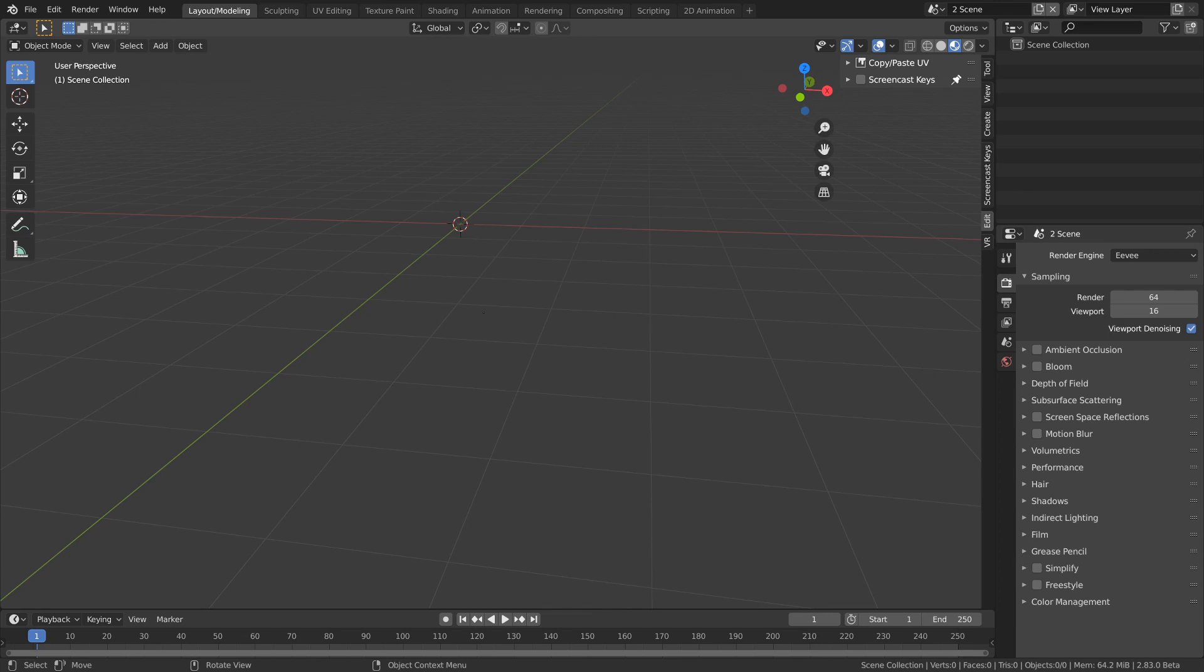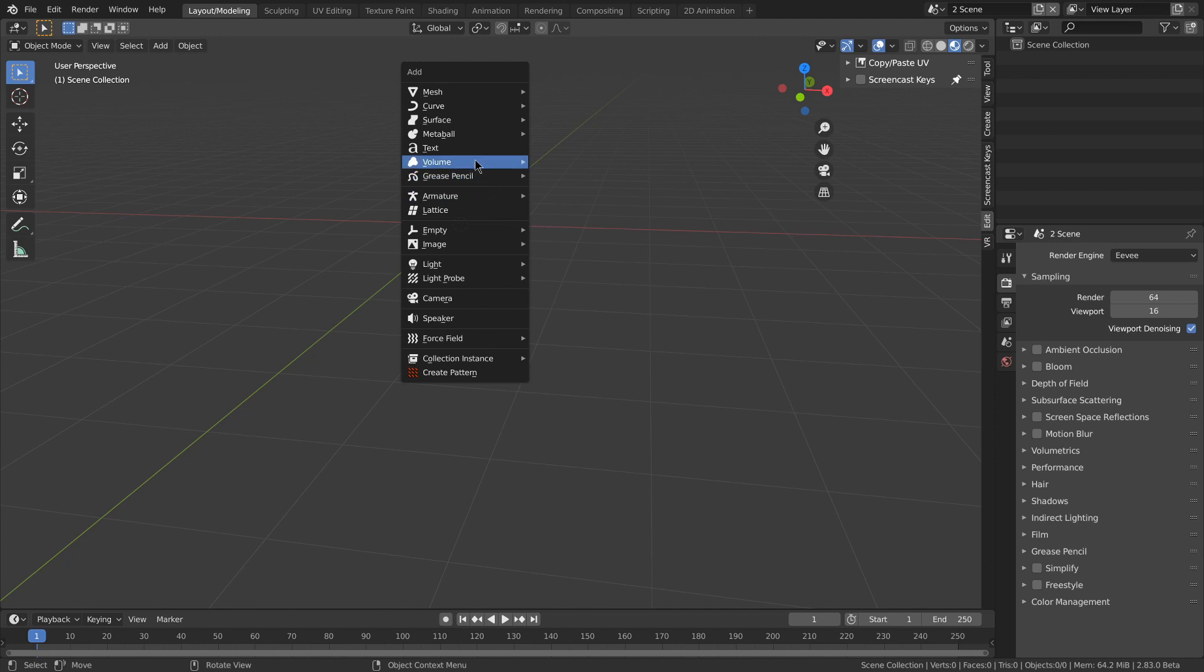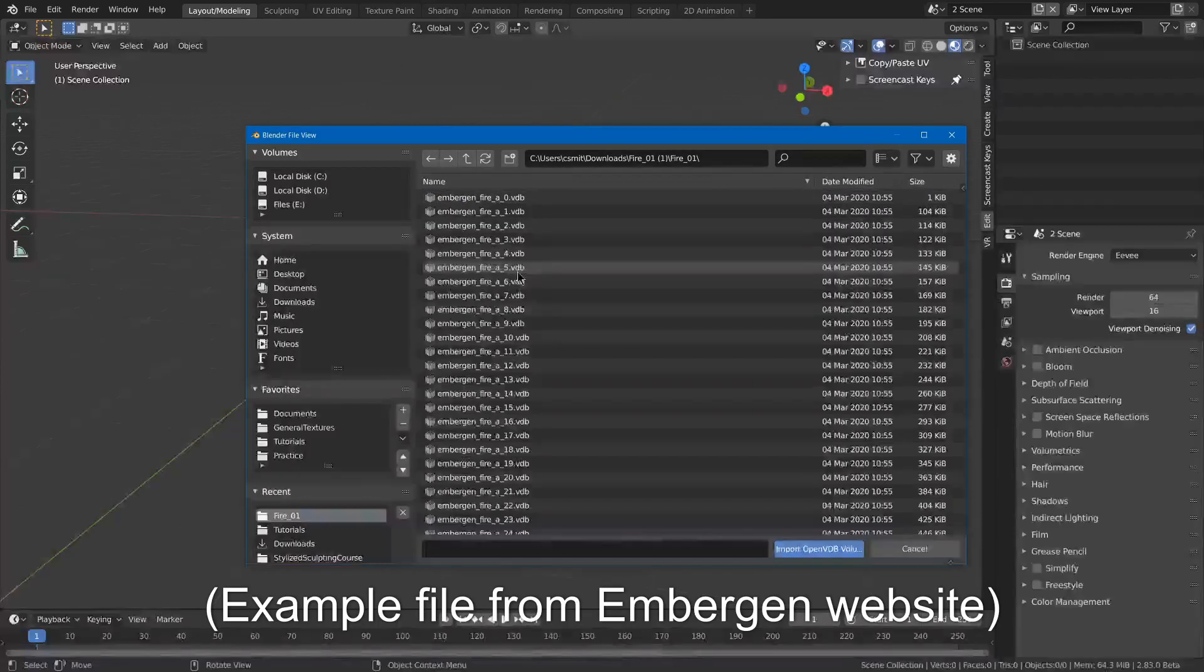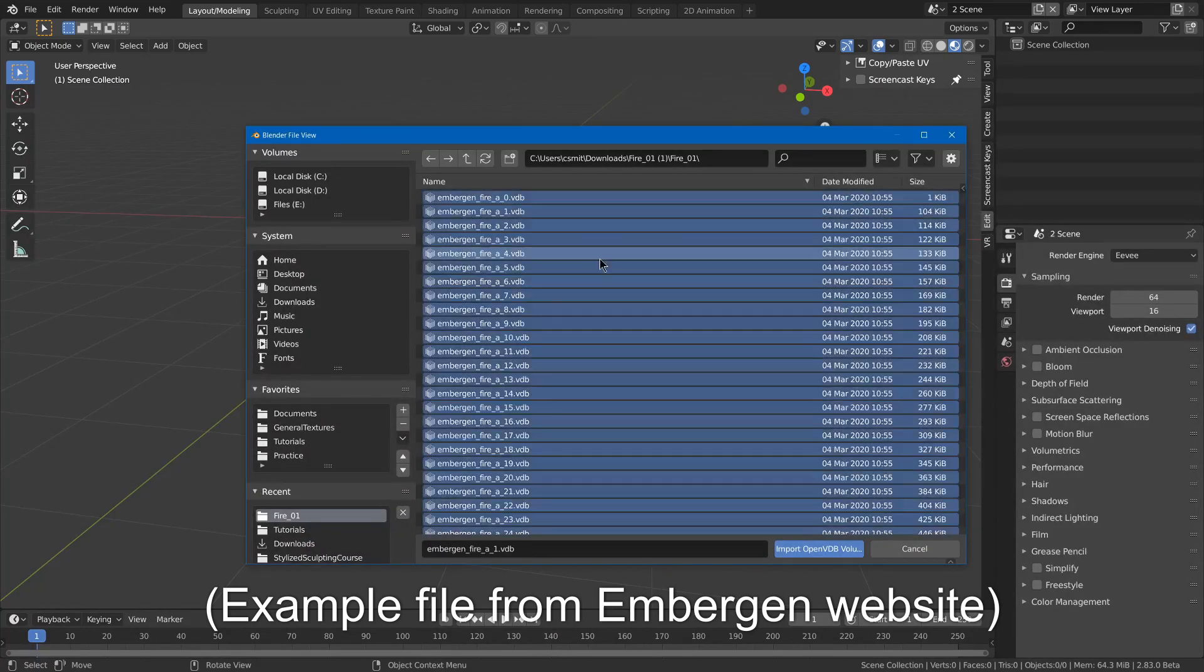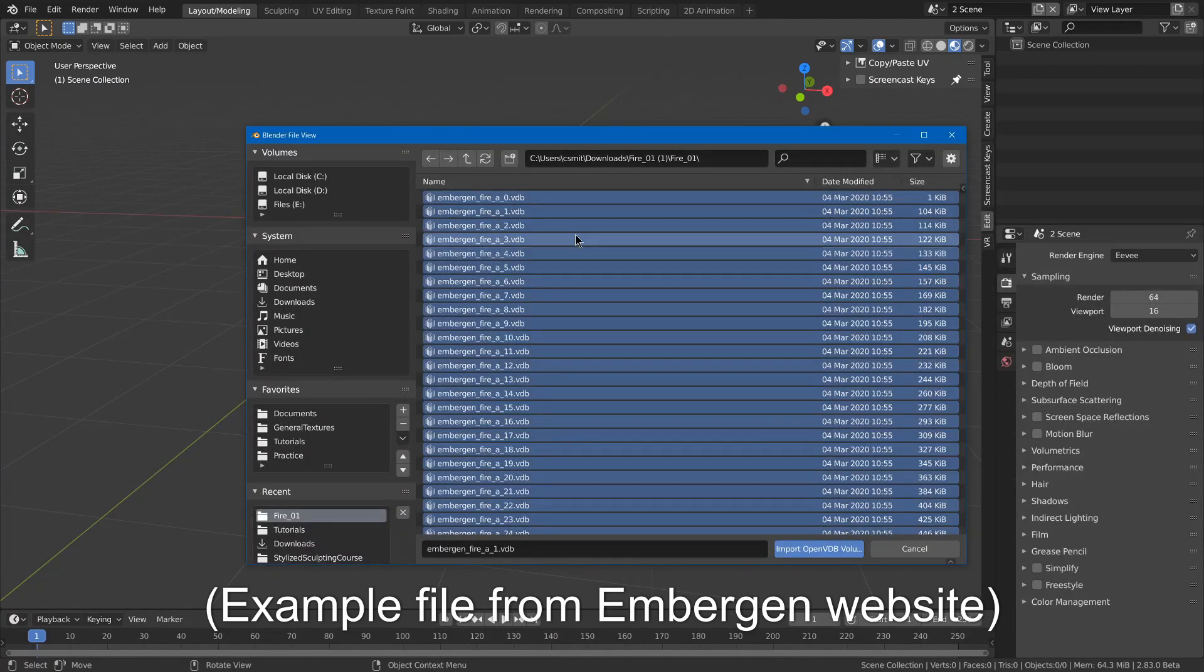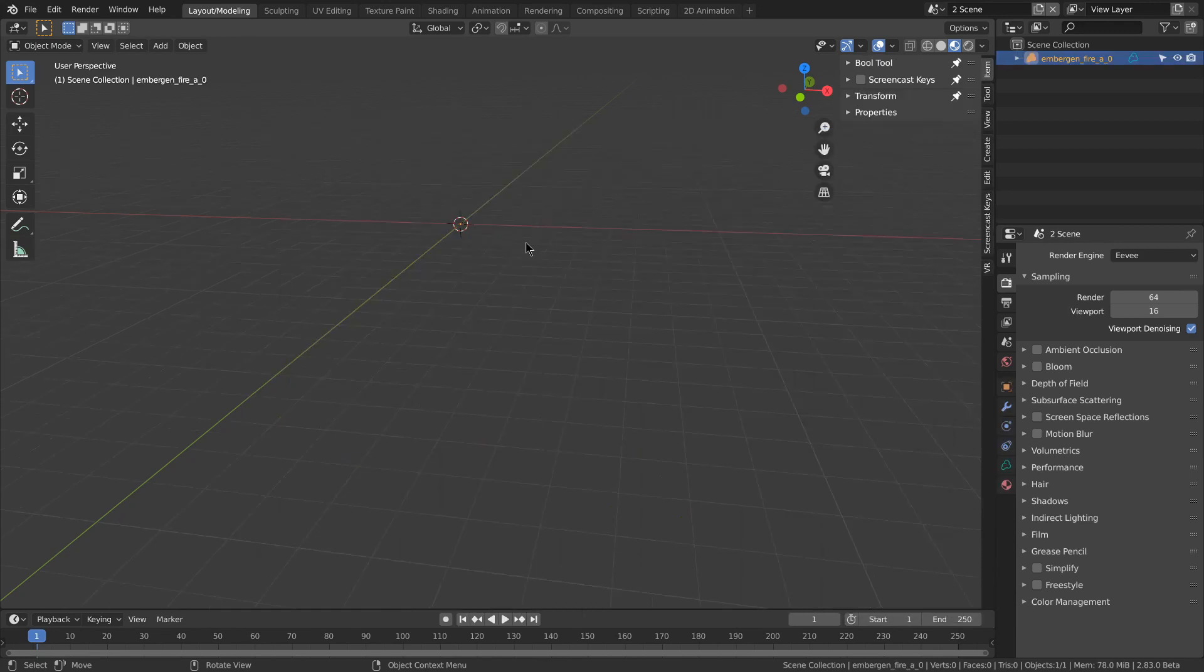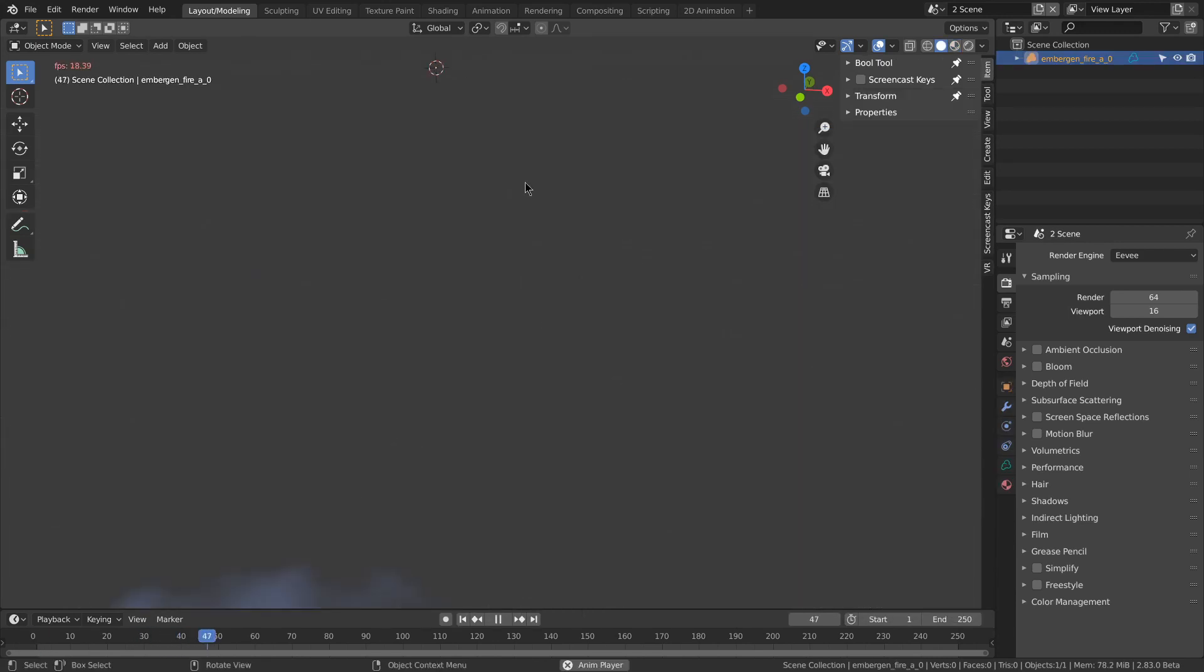There's a new volume object that allows you to import OpenVDB files created in effects programs such as Houdini, Embergen, or Blender's fluid simulation cache. You can use empty, or import OpenVDB. You can select one, or if you have a bunch of them in an animation, you can just hit A to select them all. And then, you should be able to see it.